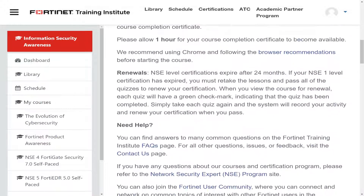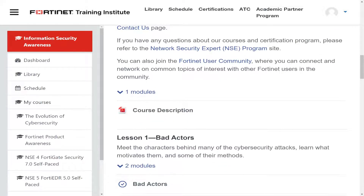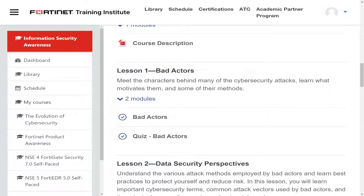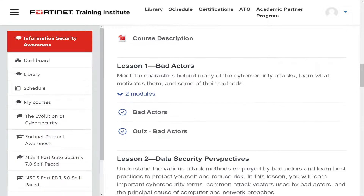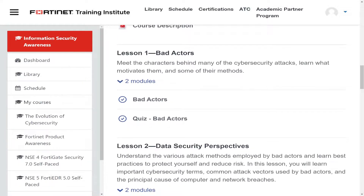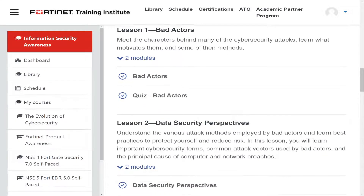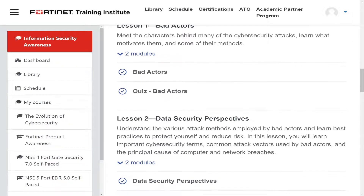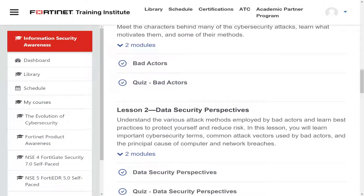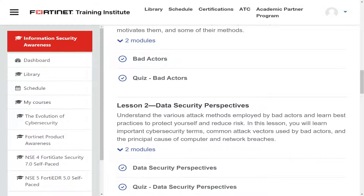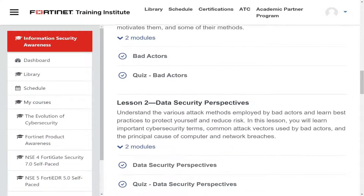After watching that video — which is very good at explaining what bad actors are — we're not talking about movies here. We're talking about bad actors online: the people trying to get into systems, running phishing scams, and trying to hurt your online presence or your company. Lesson two is 'Data Security Perspectives,' where you learn about attack methods and best practices to protect yourself and reduce risk.